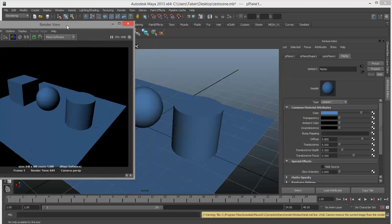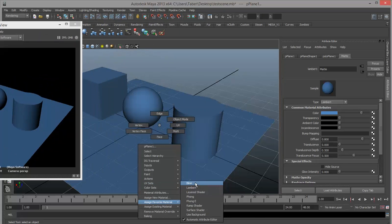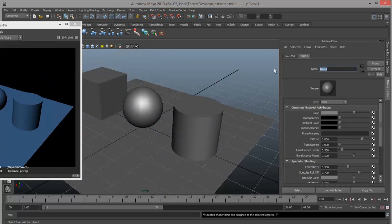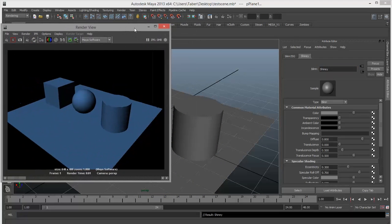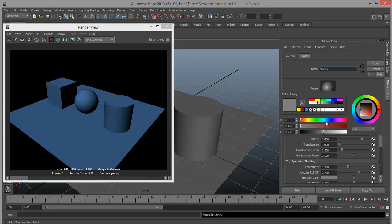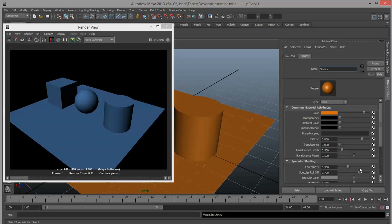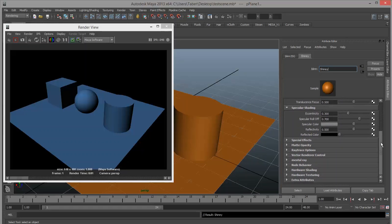Let's move on to another material type. Right-click, favorite material, and we're going to do a Blinn. I'm going to name the Blinn 'shiny.' The Blinn material is one of the more complicated shaders to use, but it's very powerful and can achieve lots of different results. We've got the common material attributes on top — I'll set this to an orange color to differentiate it from my matte material. We've got transparency, ambient color, incandescence, bump mapping, diffuse, translucency, and below that section, a specular shading section.